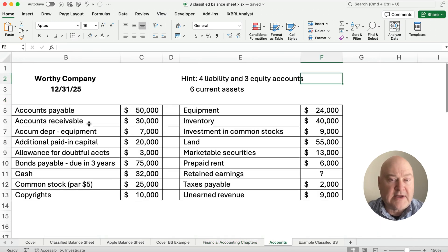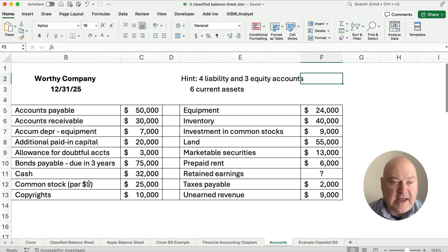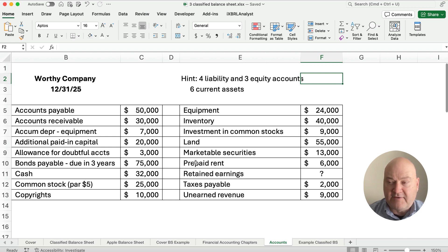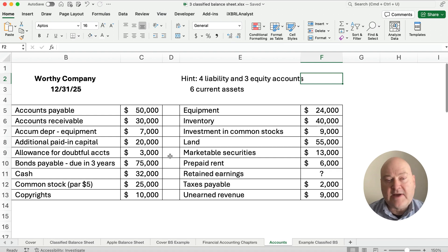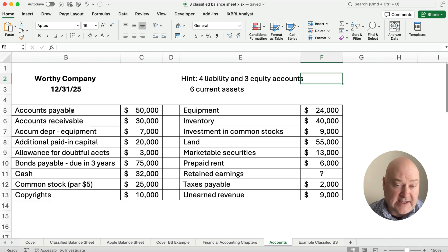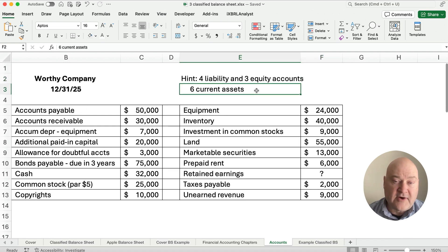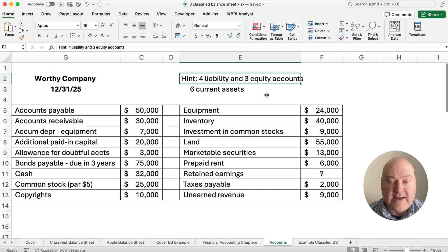So let's say we have the following information for the Worthy Company as of December 31st, 2025. I've listed some accounts and alphabetized these, which is not the way to do it. Normally you would have a trial balance where you have all the assets first, then the liabilities, then the equity, and then the revenues and expenses. Here I don't have any revenues or expenses — these are only balance sheet accounts: assets, liabilities, and equity. There are six current assets, four liability accounts, and three equity accounts.